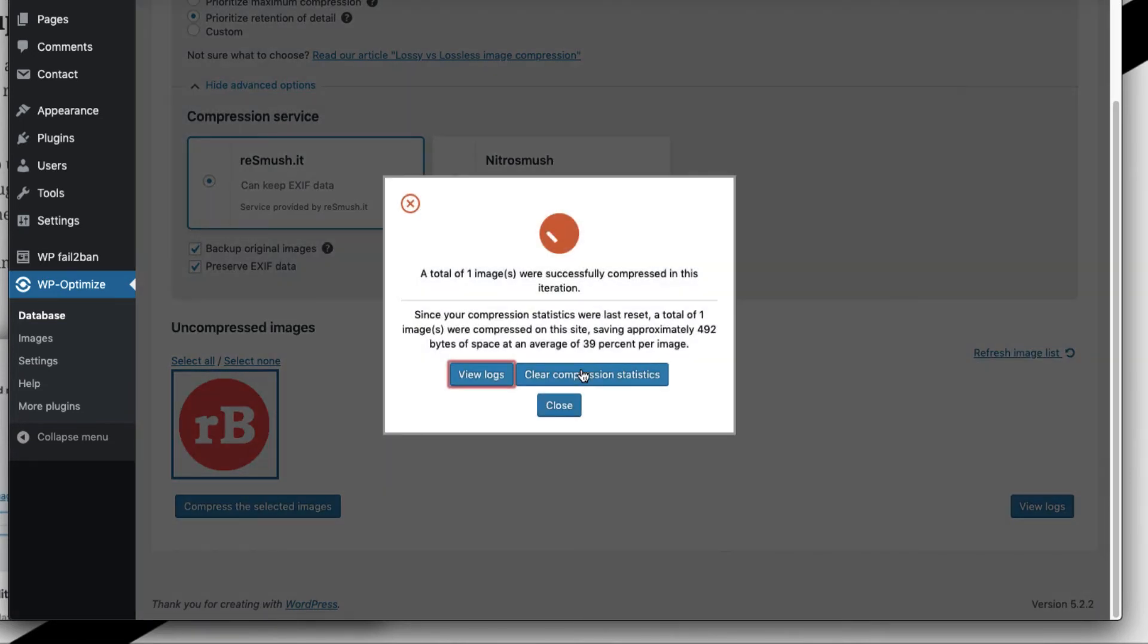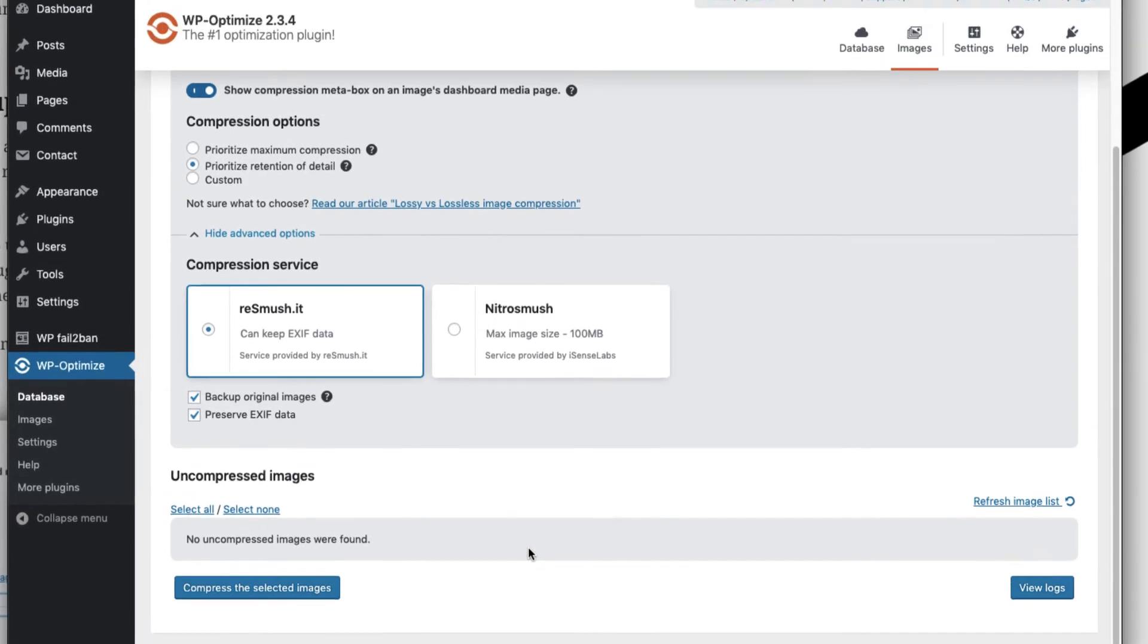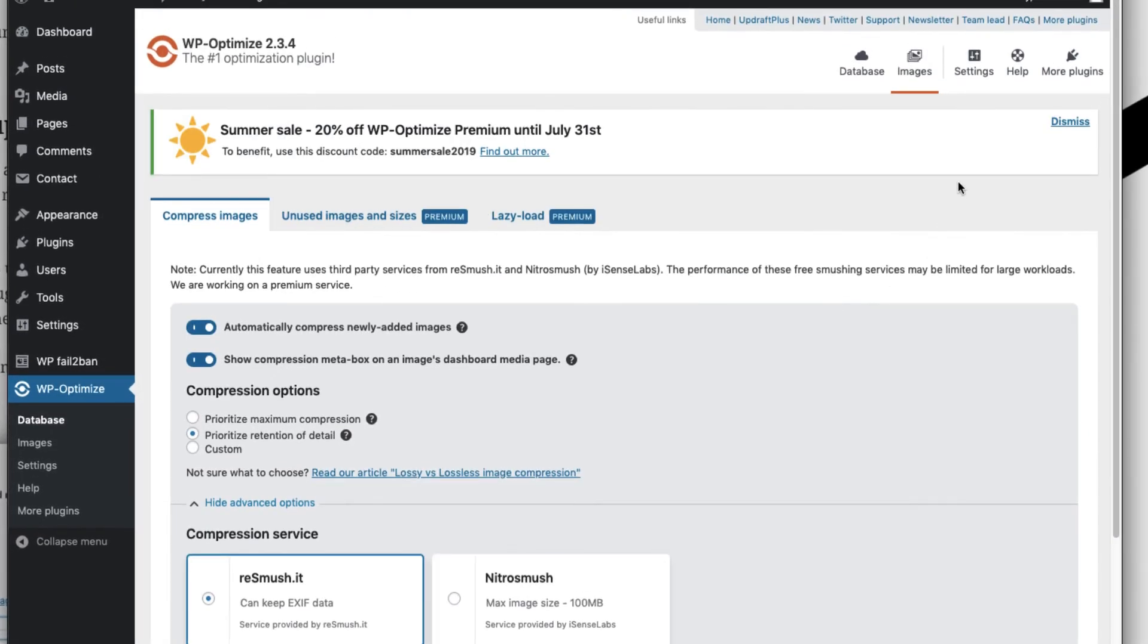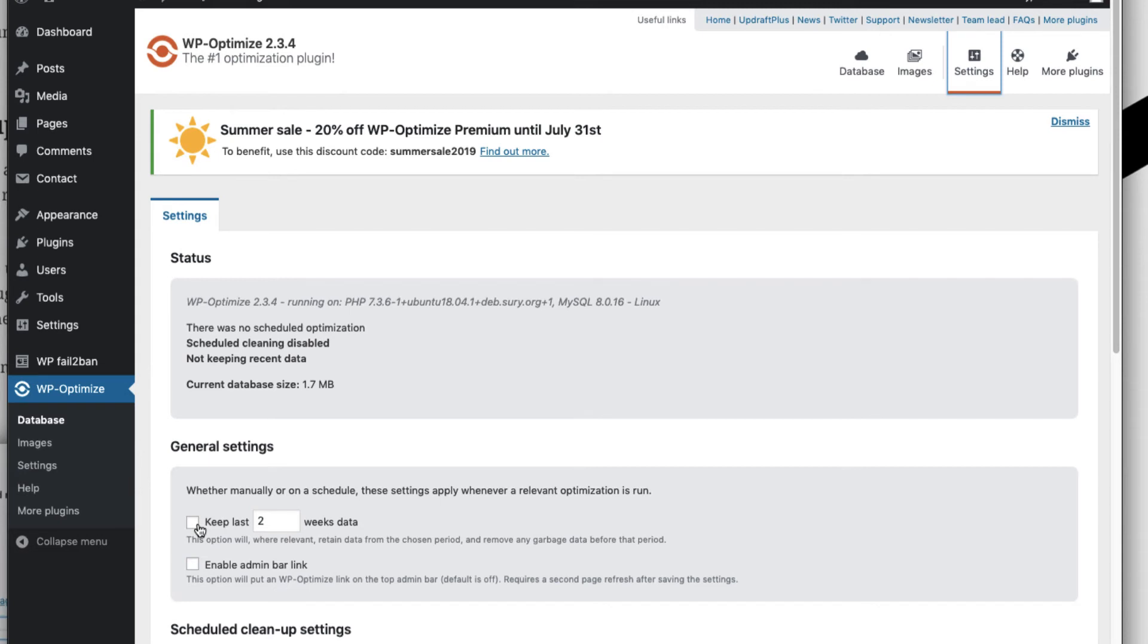Next is Settings. Under settings we can set up how we want our database to be cleaned up and also how much data should we retain in our database before cleanup. Let's say if I select this option here to keep last two weeks data, which means my last two weeks data would be there in my database and any data which is beyond last week will be deleted by cleanup option.